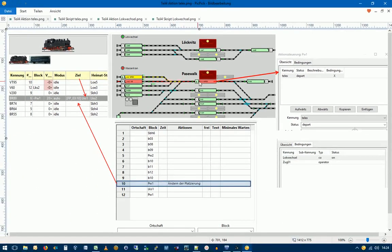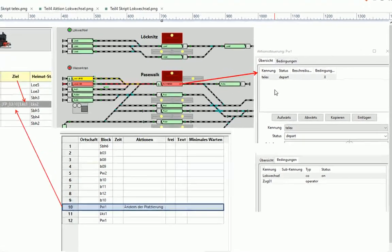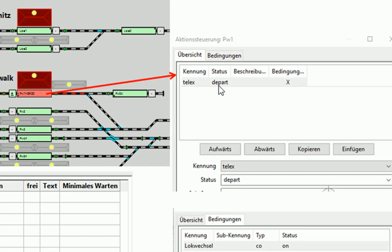Dann wird ein neues Ziel geroutet. Hier wird die Fahrstraße gelockt zum Block LKS1. Und wenn die Lok jetzt losfährt, dann wird das Ereignis Depart ausgelöst. Und damit wird dann unser Skript Telex gestartet.